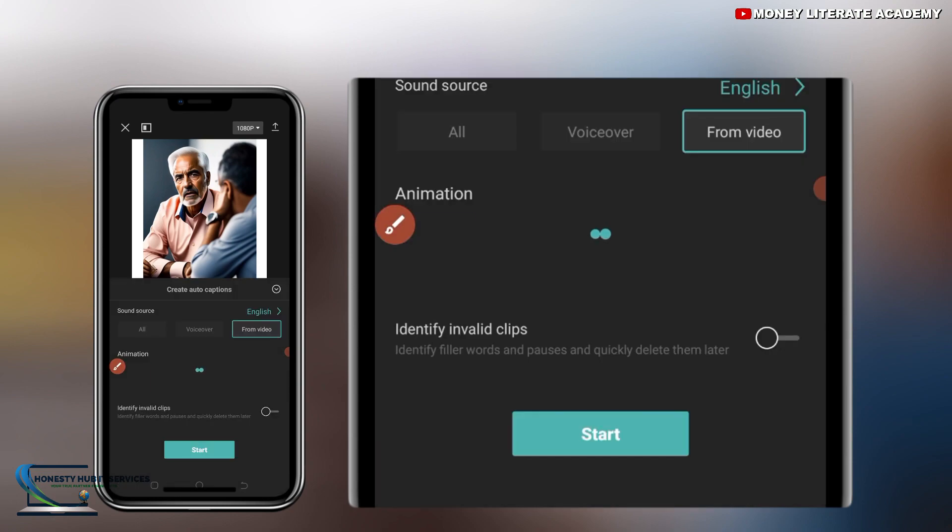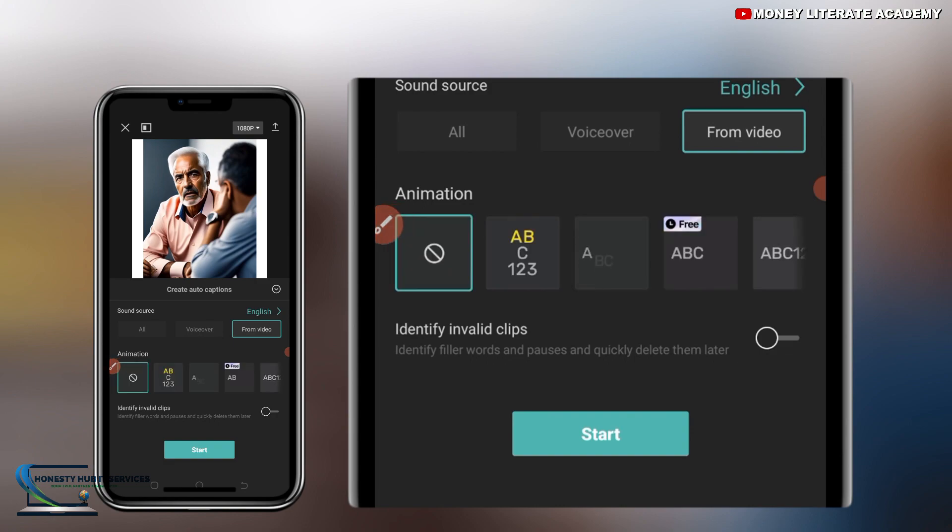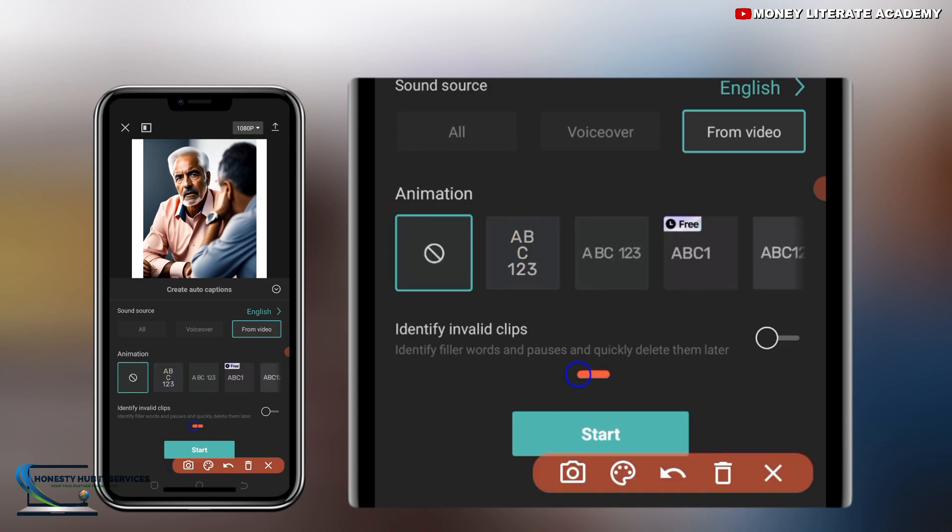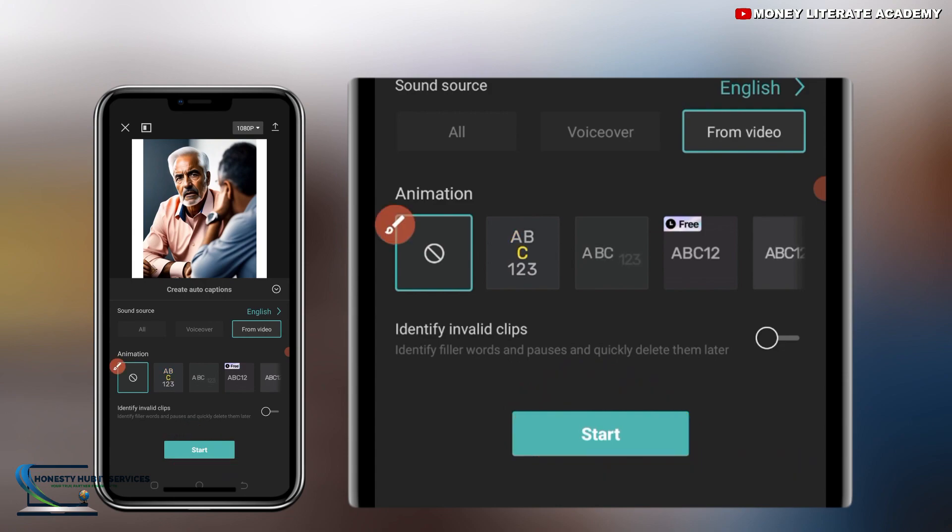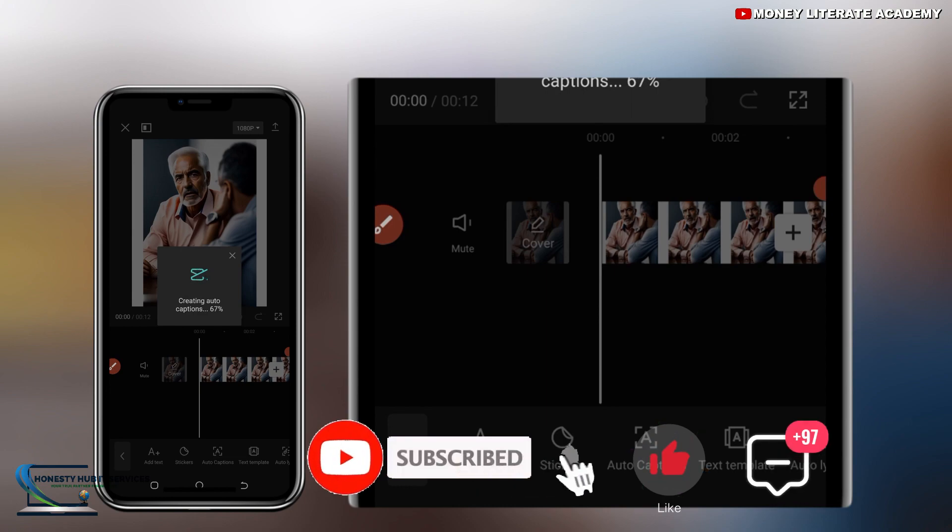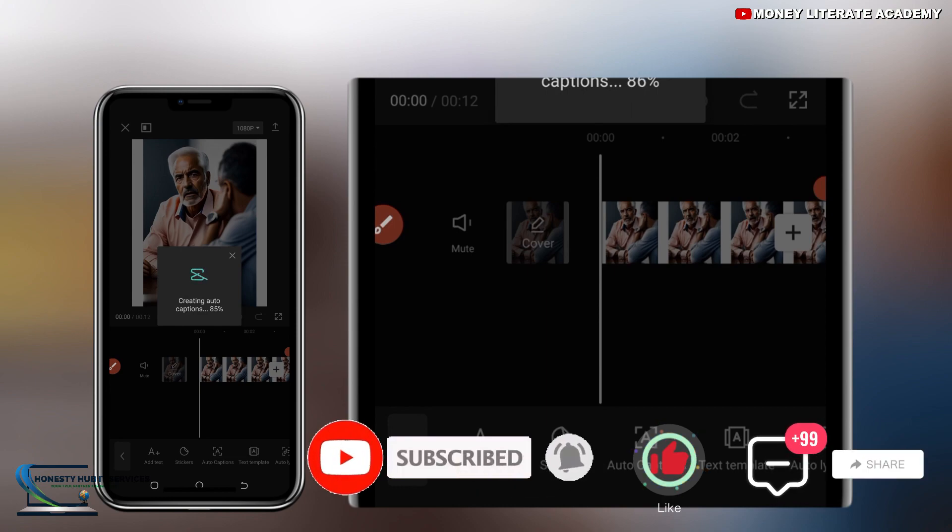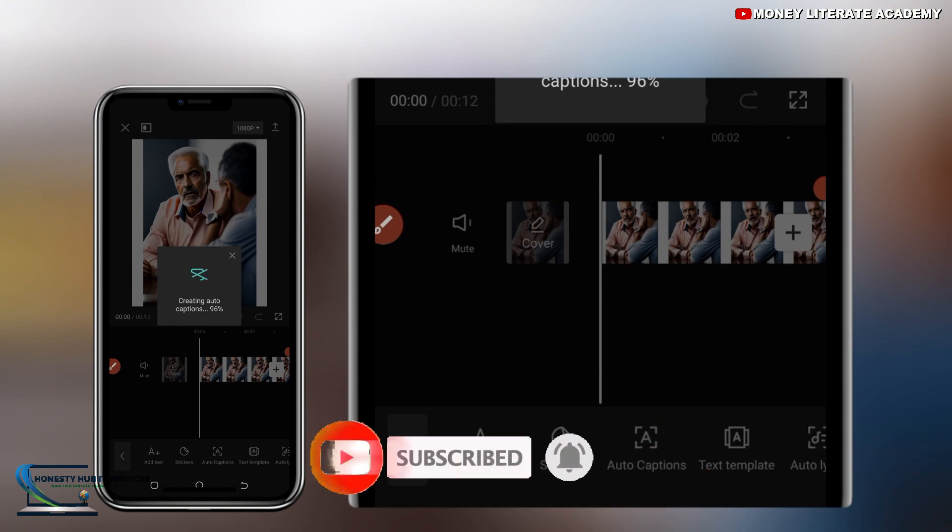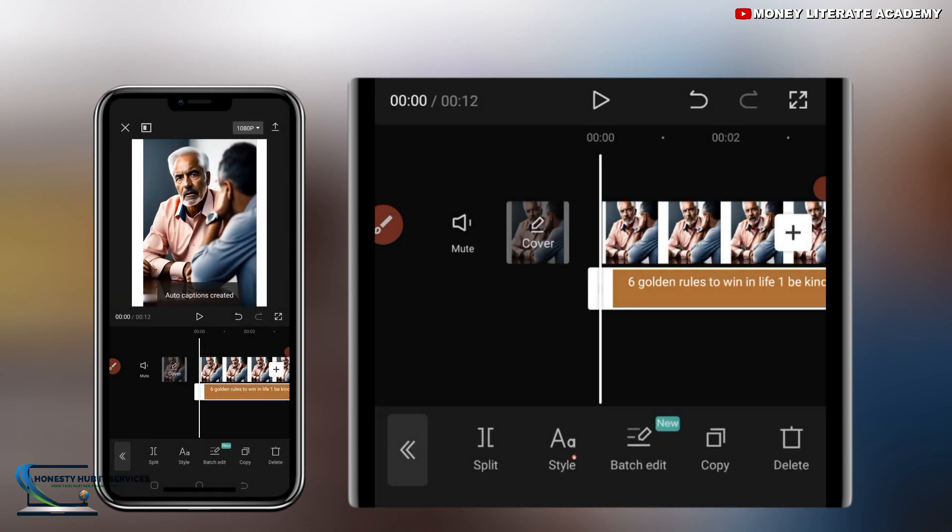So in select on auto captions, all you need to do is to click on start. Click on start. So it is creating auto captions. So we are waiting. So it has finished.